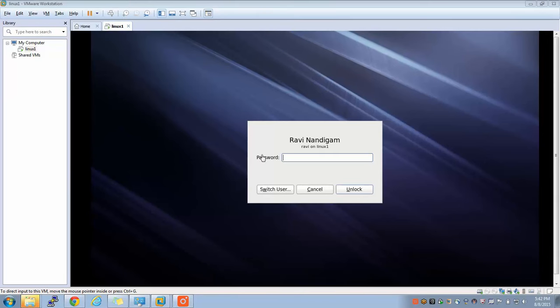Welcome back. In my previous session I explained how to create this Linux environment under VM.